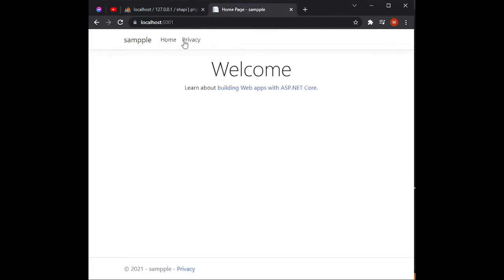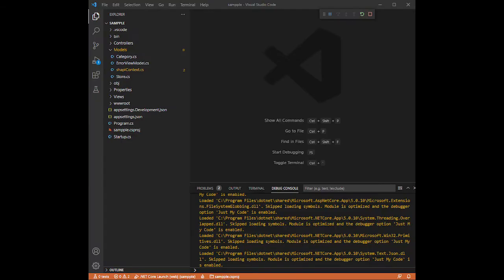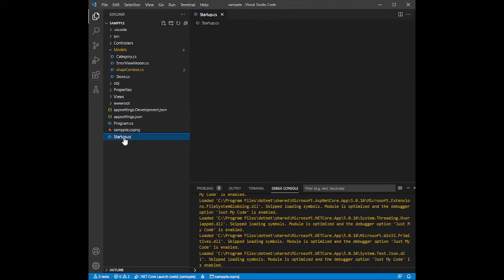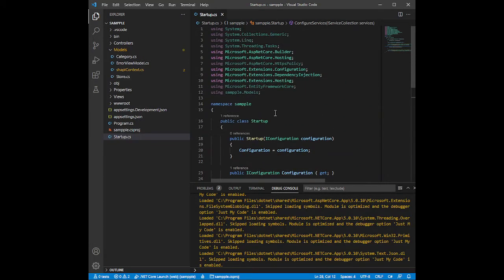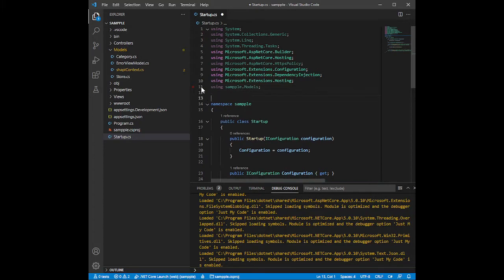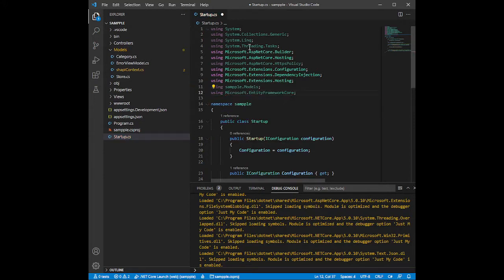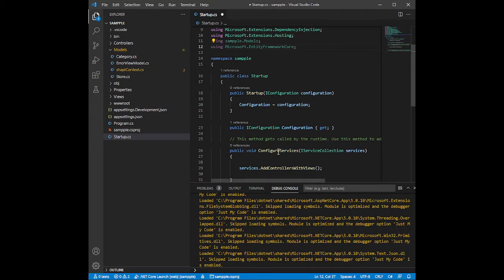Now we'll use our Shopee model or the scaffolded models from our database. Let's go to VS Code and stop our program from running. First, we'll go to our startup.cs and import this package — we'll type 'using Microsoft.EntityFrameworkCore' and then press Enter.